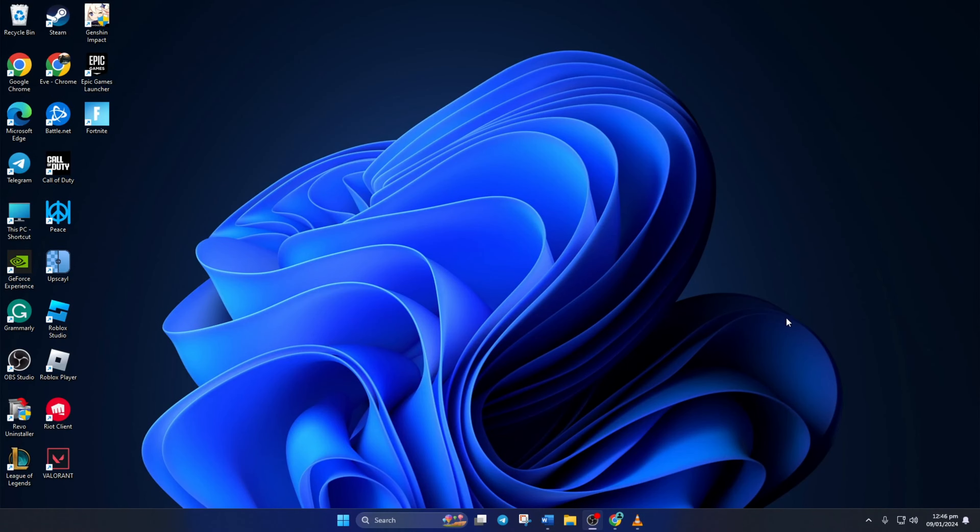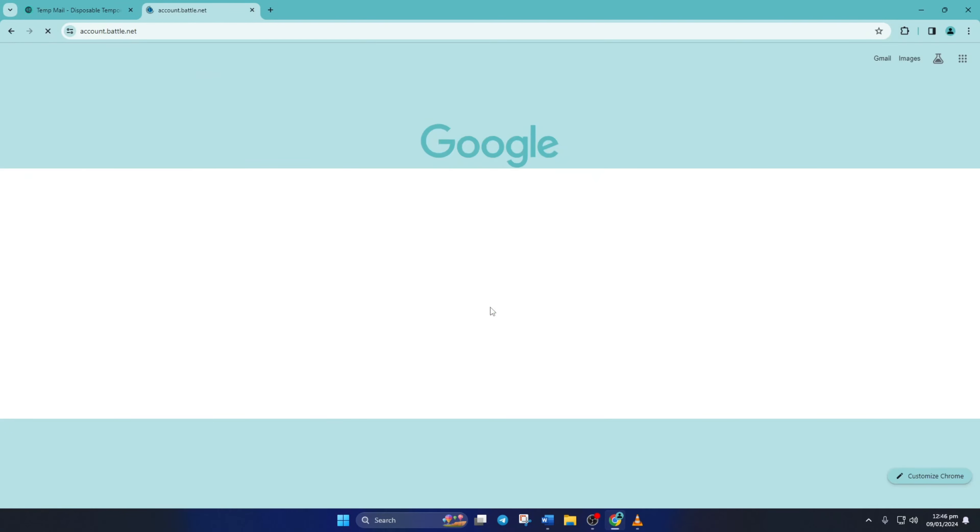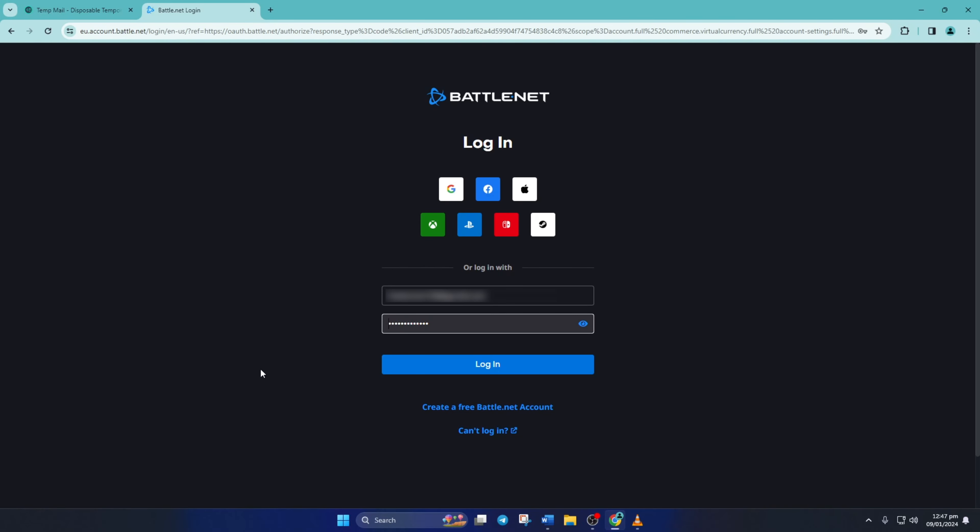First of all, go to account.battle.net from a browser of your choice. Don't worry about the link, I'll leave it in the video description below. Now from this page, click on create a free battle.net account.